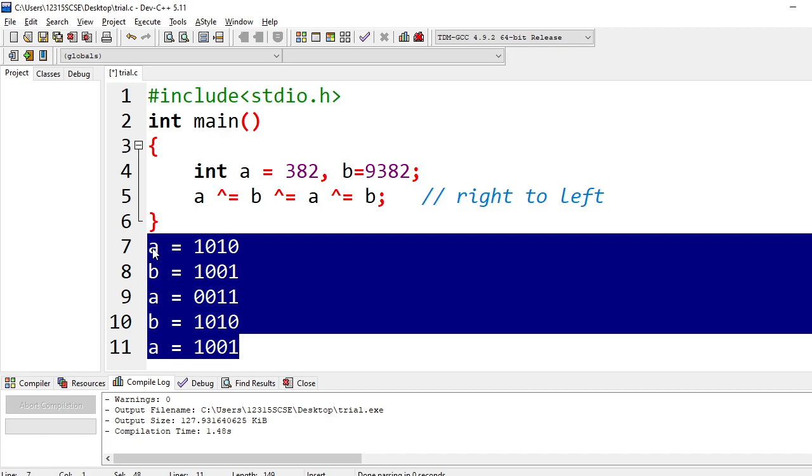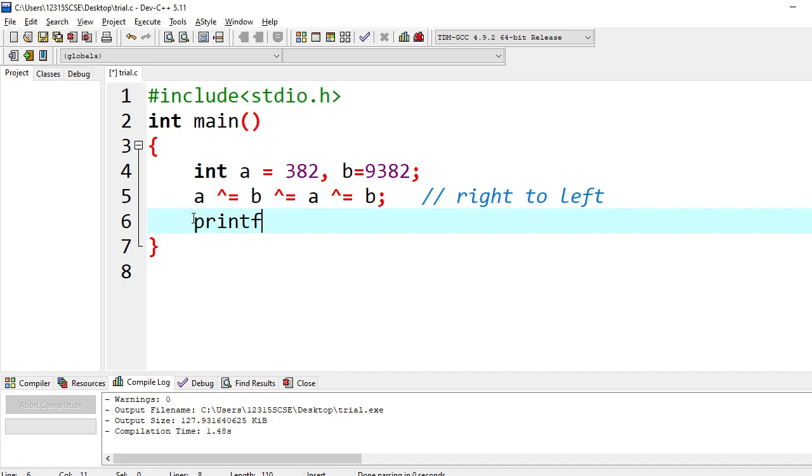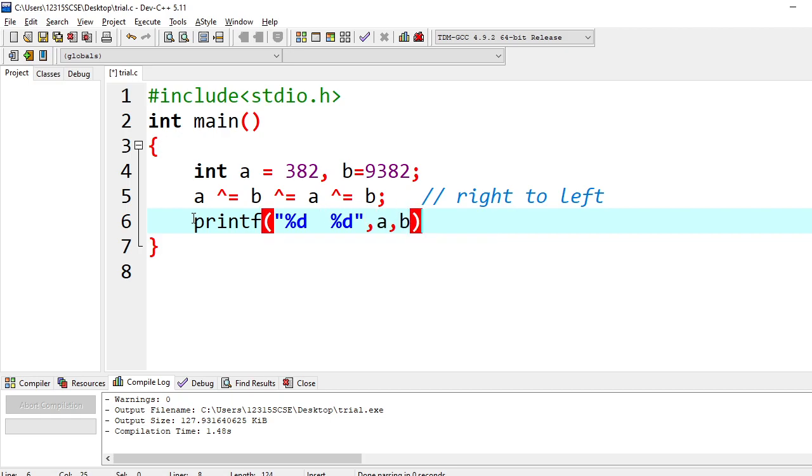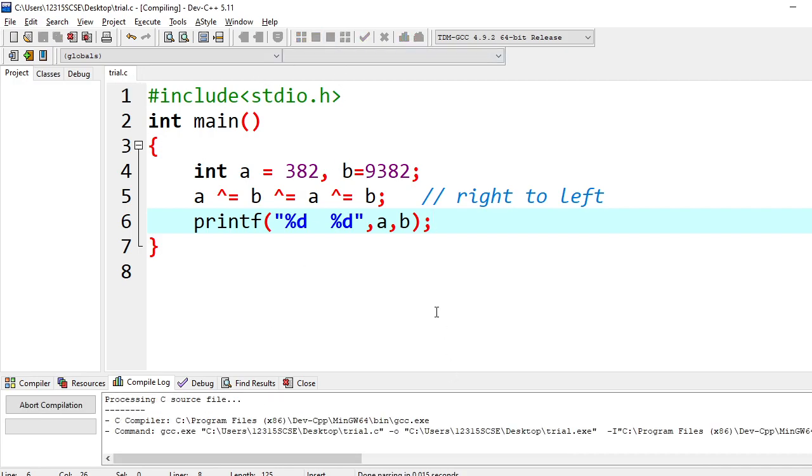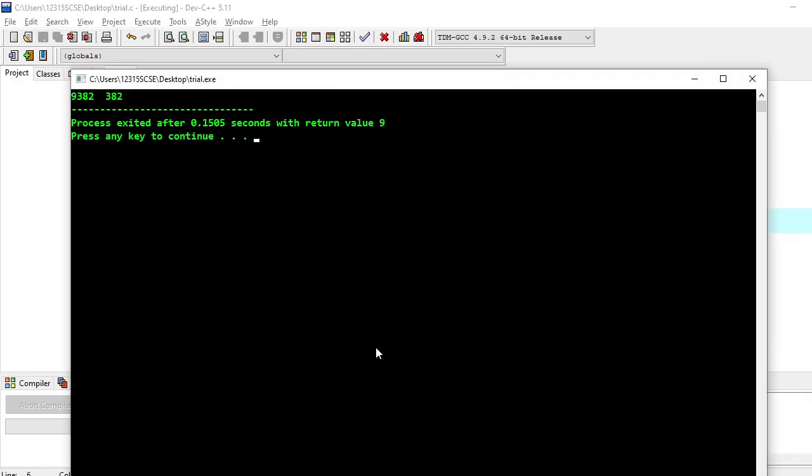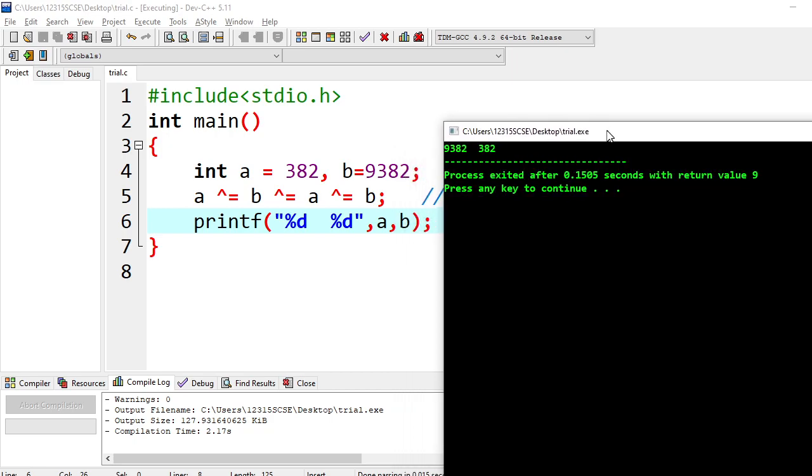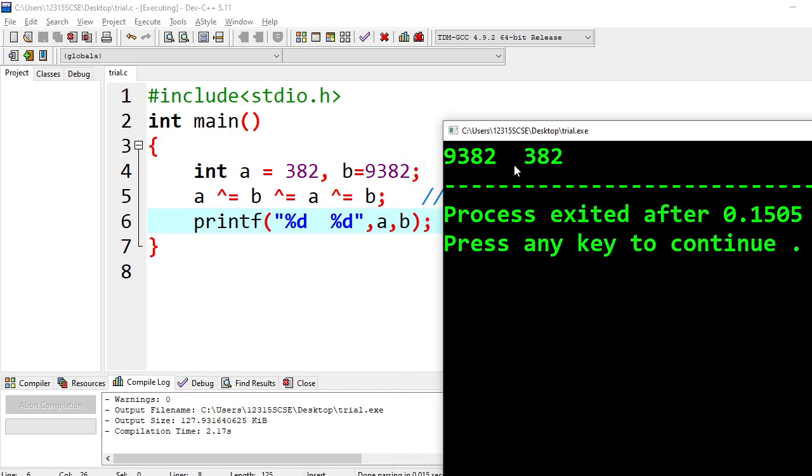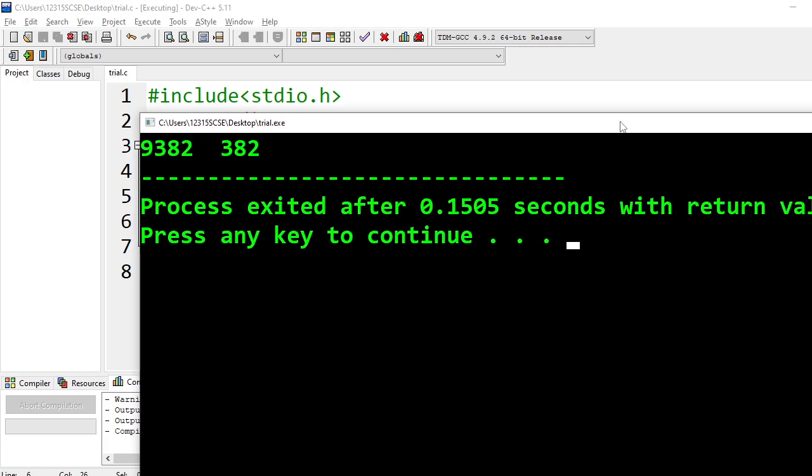So this is how you can swap two variables without using a third variable. Now I can just print it out and see. I will print a and b. I will be seeing swapped ones. See here. So we print a. A is containing 9382 and b is containing 382. So it is swapped.